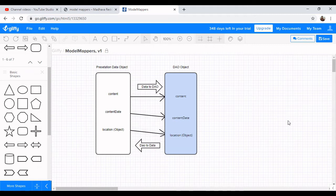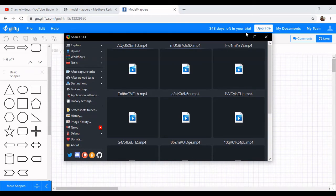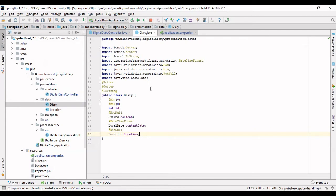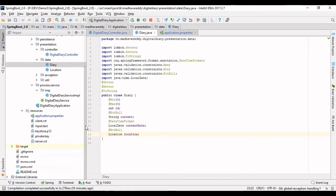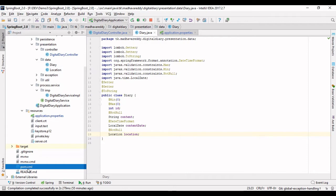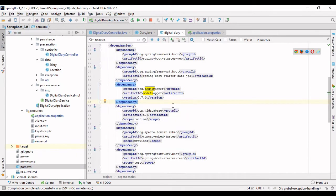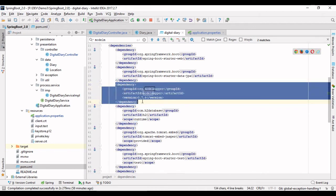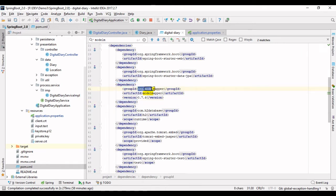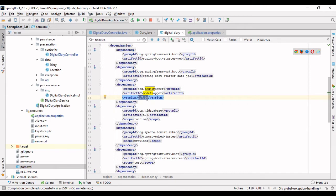To do that, you need to follow very simple steps. First, you have to add a Maven dependency. The group ID is org.modelmapper, the artifact ID is model-mapper, and you can use any latest version — I am currently using 2.4.4.